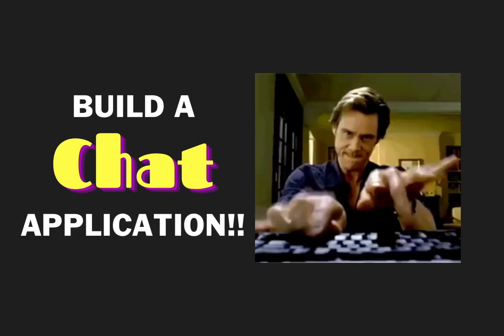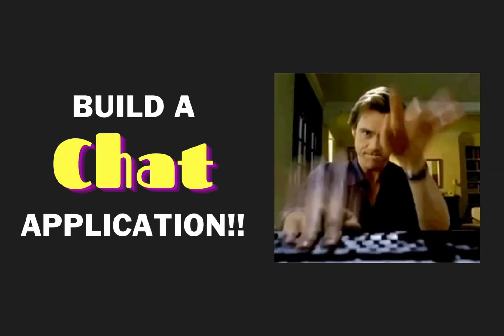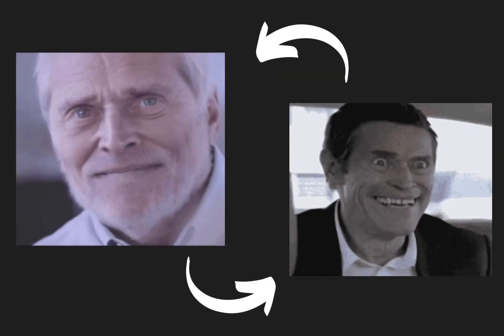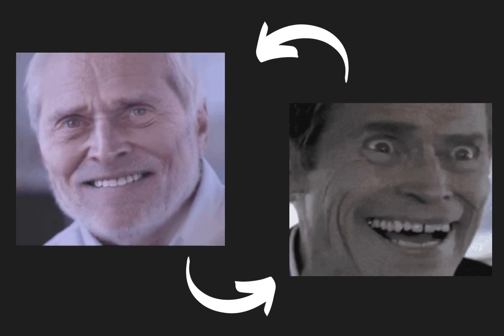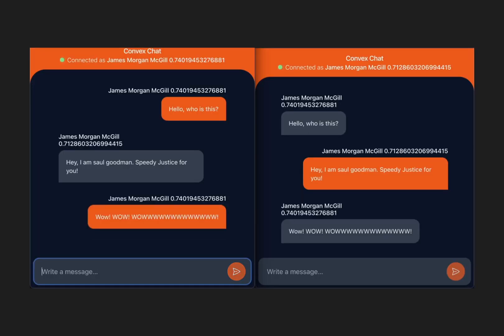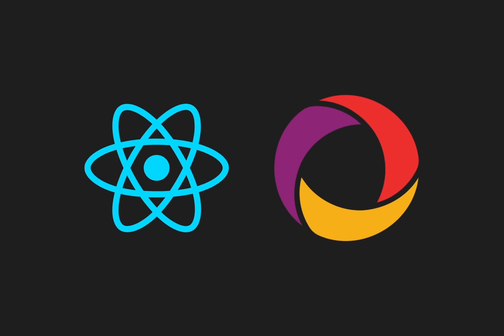Creating a chat app where you can share with your friends your bad poems or your plans for world domination has never been simpler. In this video, let's create a simple chat application using React and Convex.